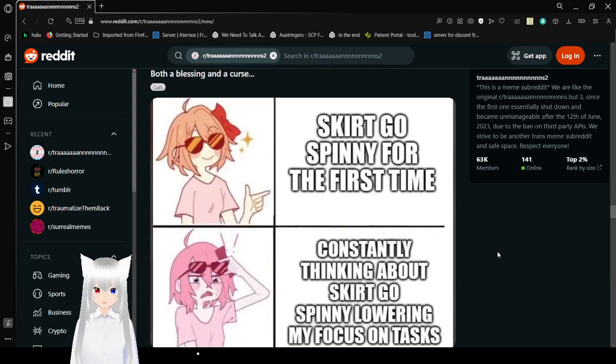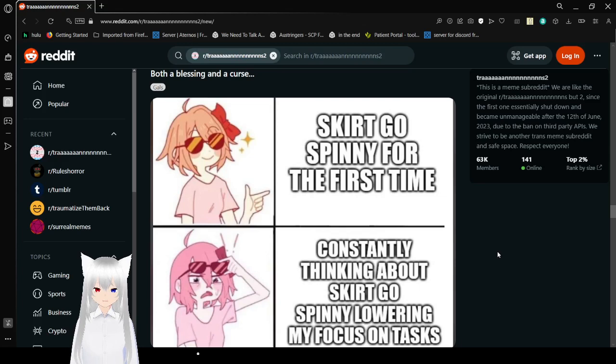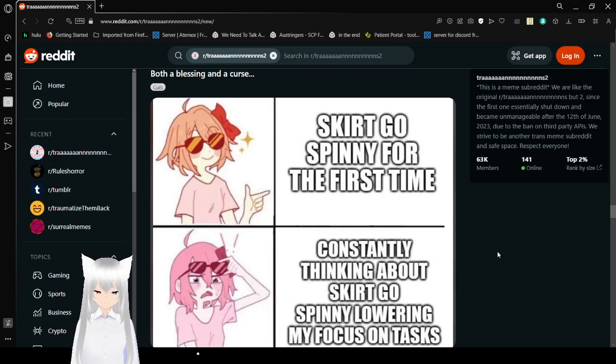Skirt goes spinny for the first time. Heck yeah. Constantly thinking about skirt goes spinny. Lowering my focus on tasks. Wait, no. What?